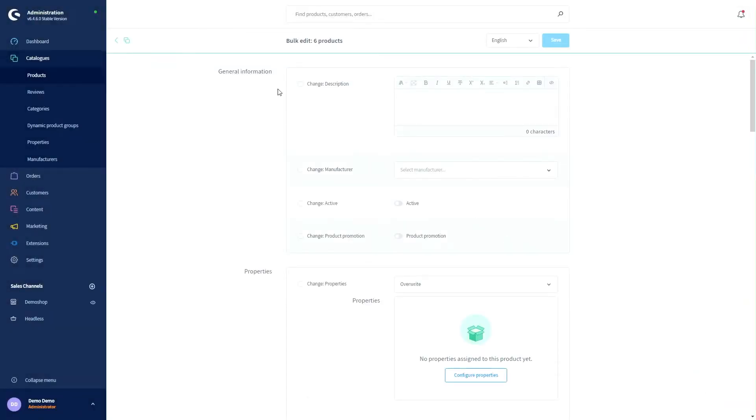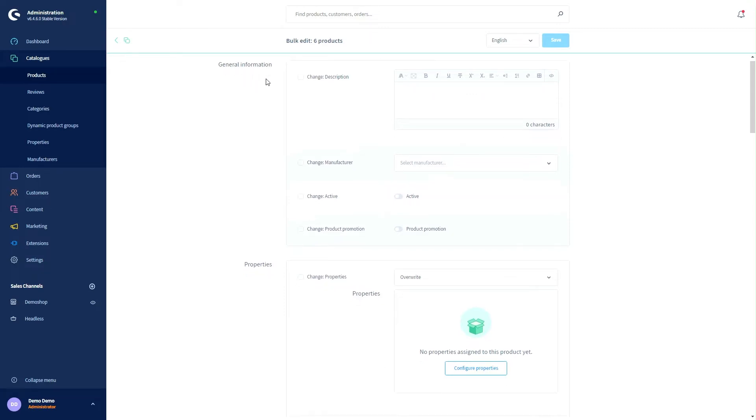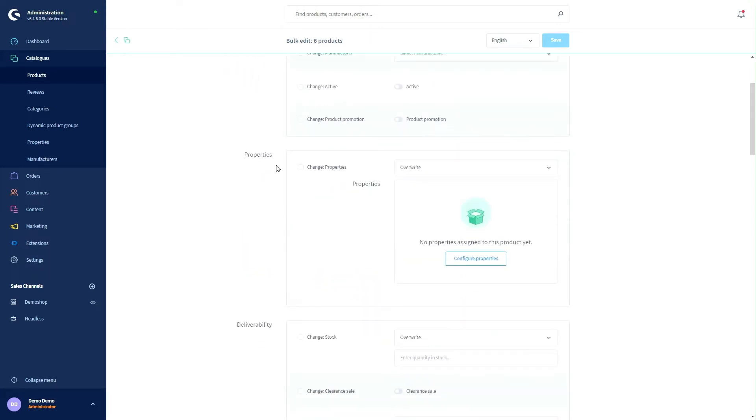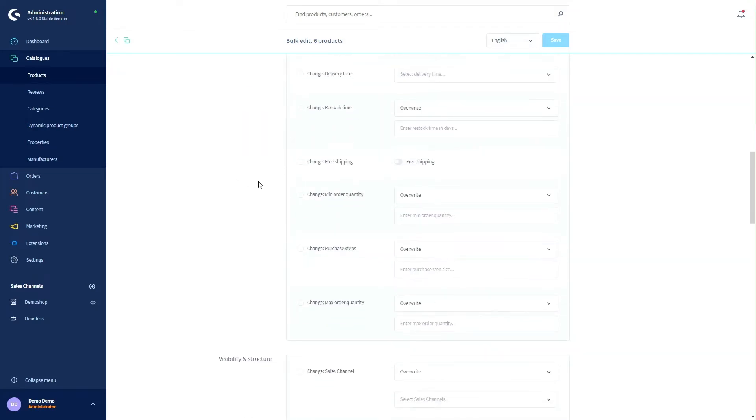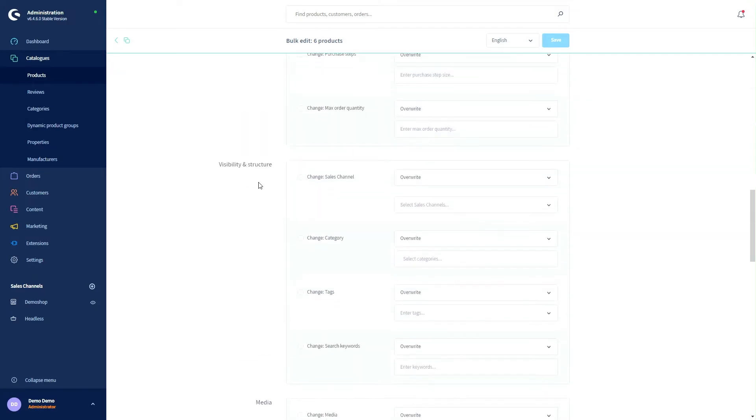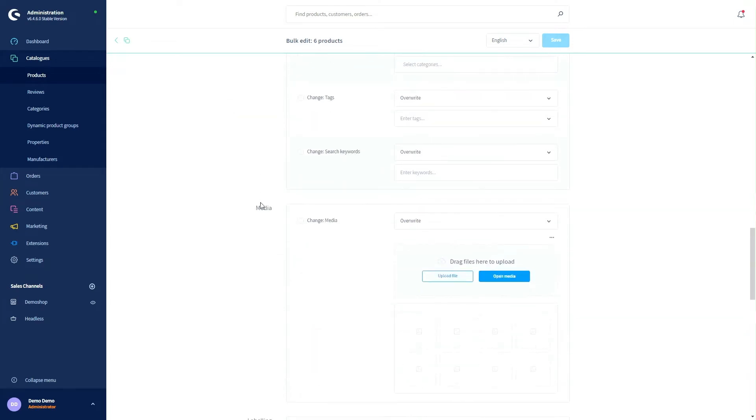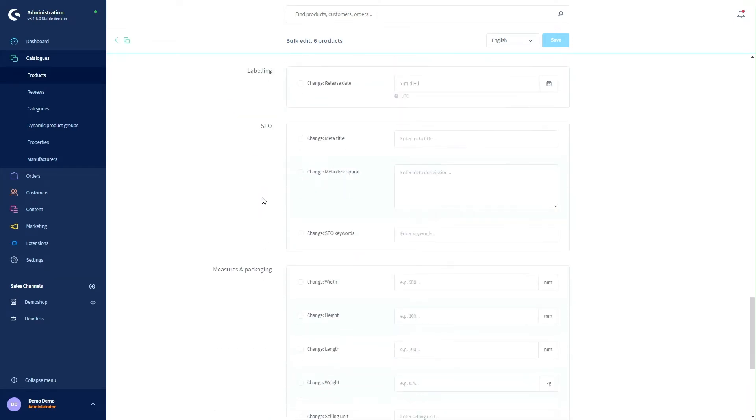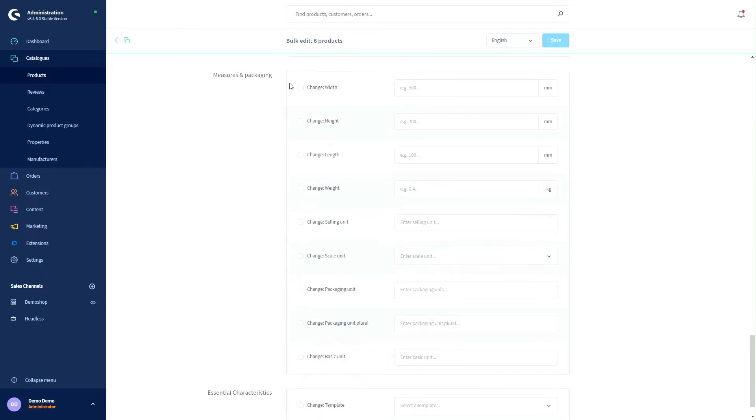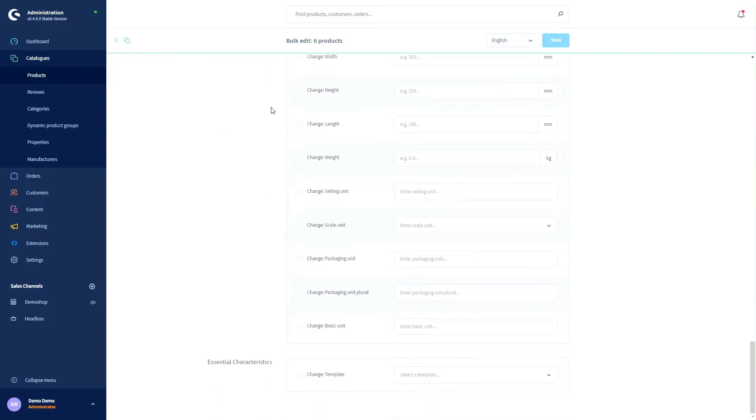We can now start the bulk edit for our six selected products. Here we can change the general information, the properties of our products, the deliverability, the visibility and structure, the media, the labeling, the SEO, the measures and the packaging and the essential characteristics.